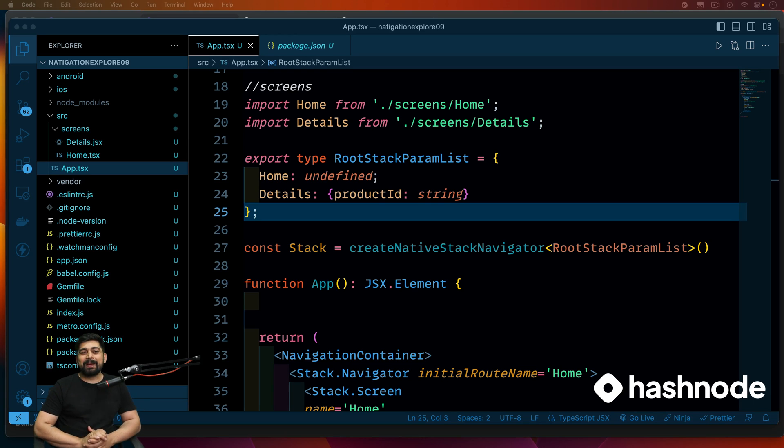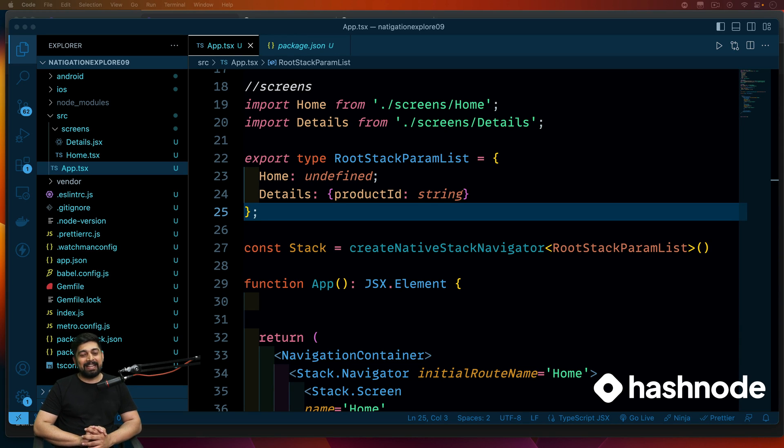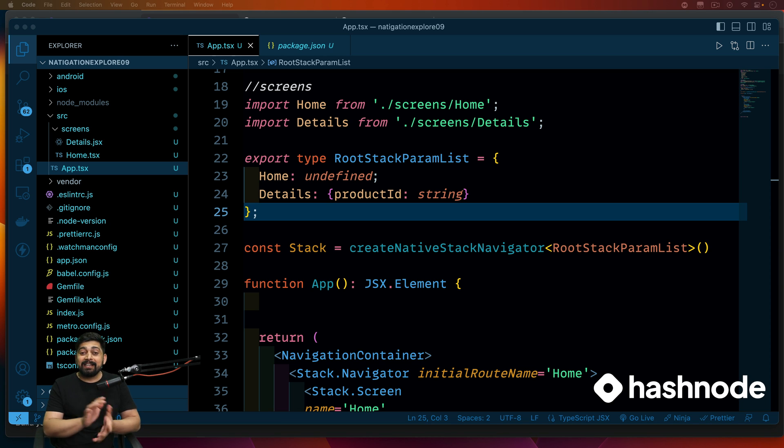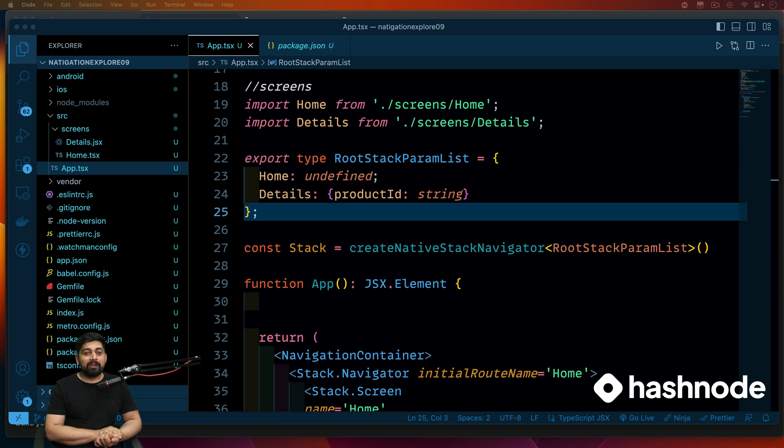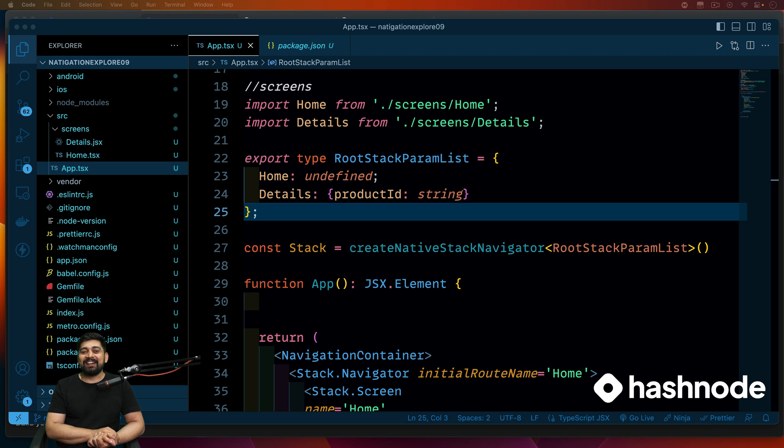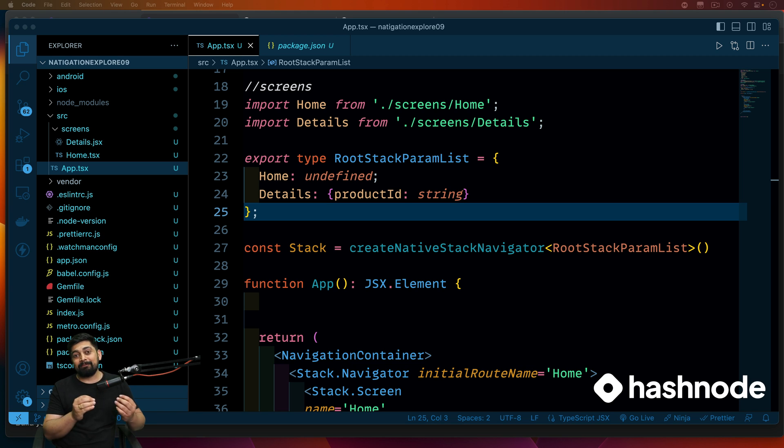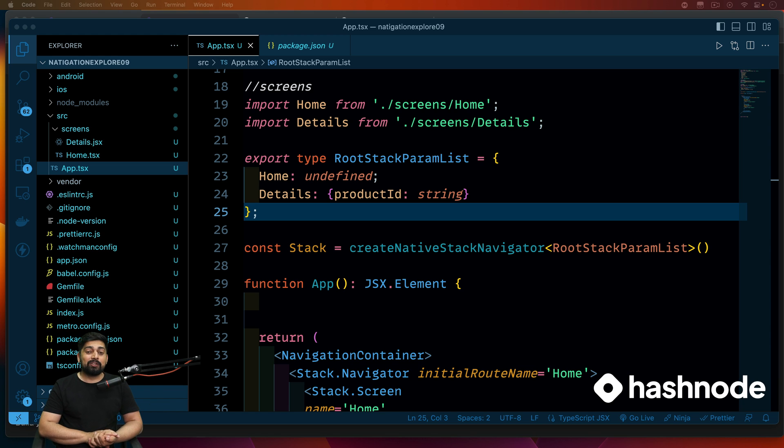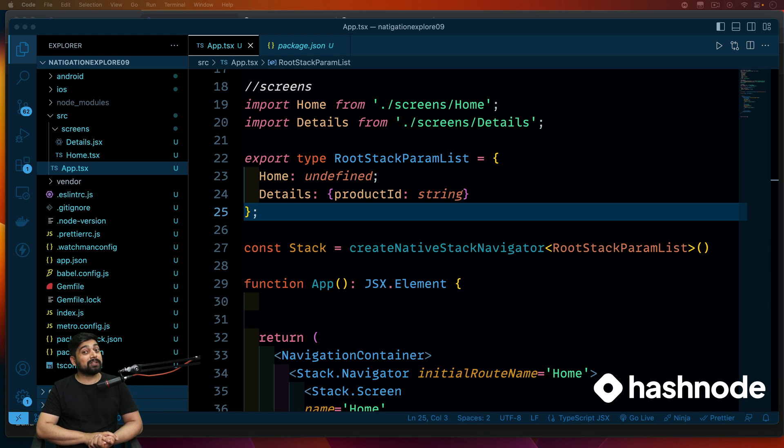Hey there everyone, Avesh here, back again with another video and welcome to the React navigation part of the React Native series. Again, a big shout out to the top corner Hashnode guys. They are amazing folks and help all the developers in whatever format they can. So have you checked out their recent launch of the RICs? Pretty interesting thing, you should definitely check that out.